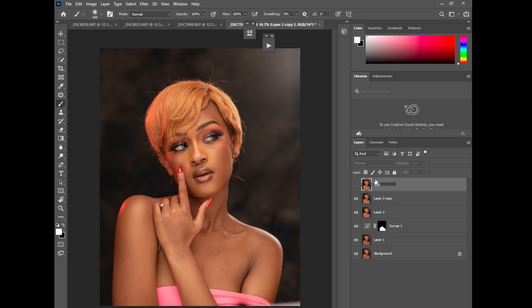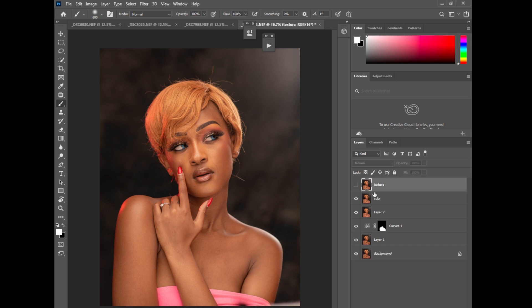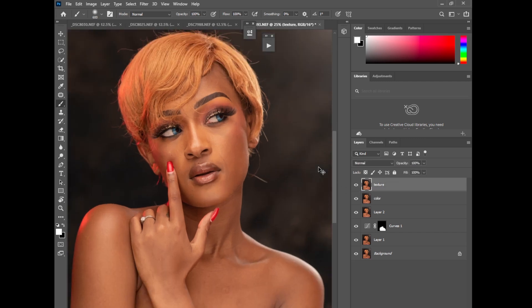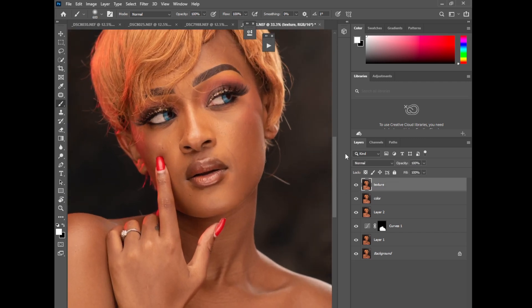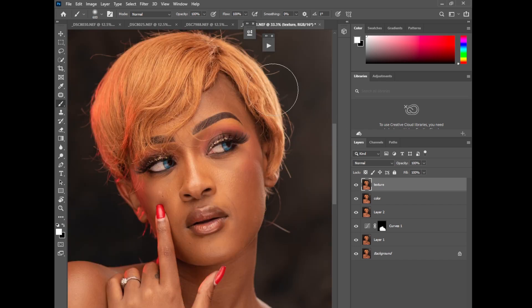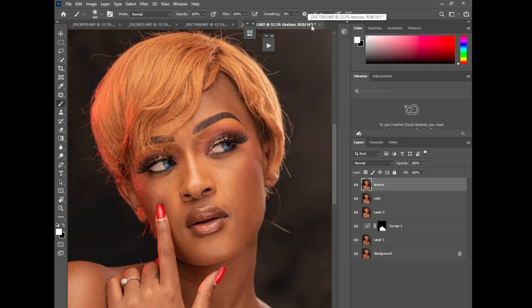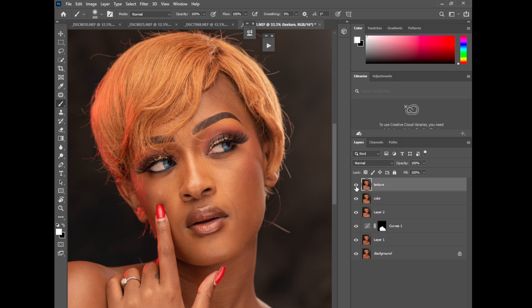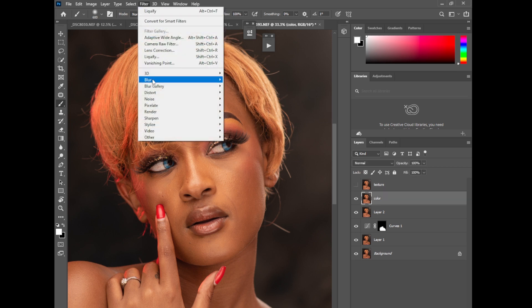Hey guys, the method I use is the one I use for my 16-bit images, because this image is a 16-bit. If you can see RGB 16, 16-bit, because I edited it direct from Lightroom. So I'll disable the texture layer, go to the color layer, then go to filter, blur, Gaussian blur.